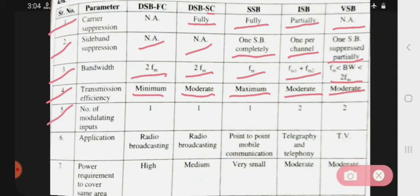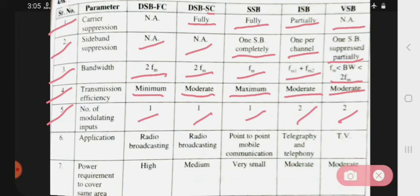Number of modulating inputs: DSB-FC has one, DSB-SC also has one, SSB also has one. Only ISB and VSB have two modulating inputs; the rest have only one.